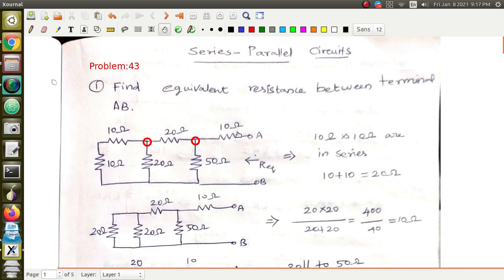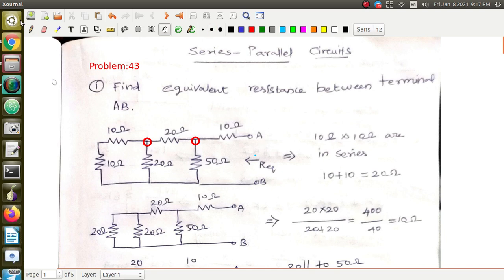You know very well that if two resistors are connected in series, the equivalent resistance is R1 plus R2. Similarly, if both are connected in parallel, the equivalent resistance is given by: 1/R_eq = 1/R1 + 1/R2. I have applied these formulas here to find the equivalent resistance across the AB terminal.